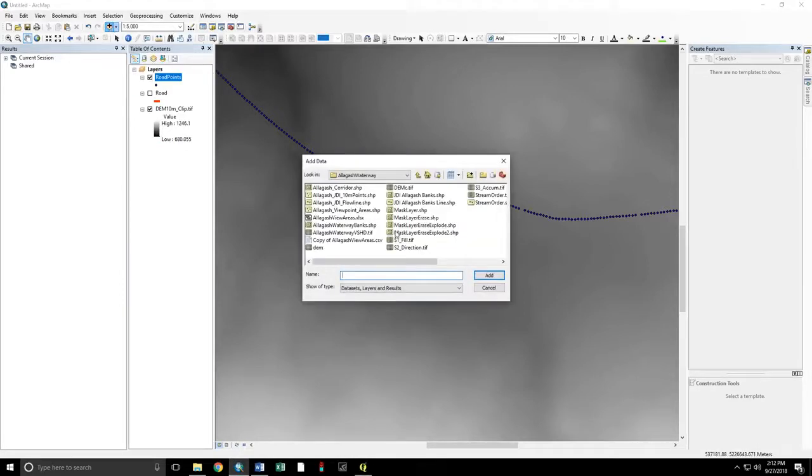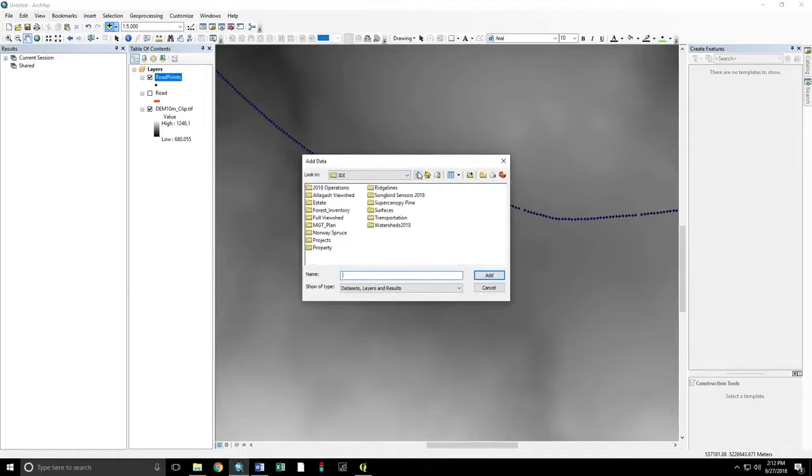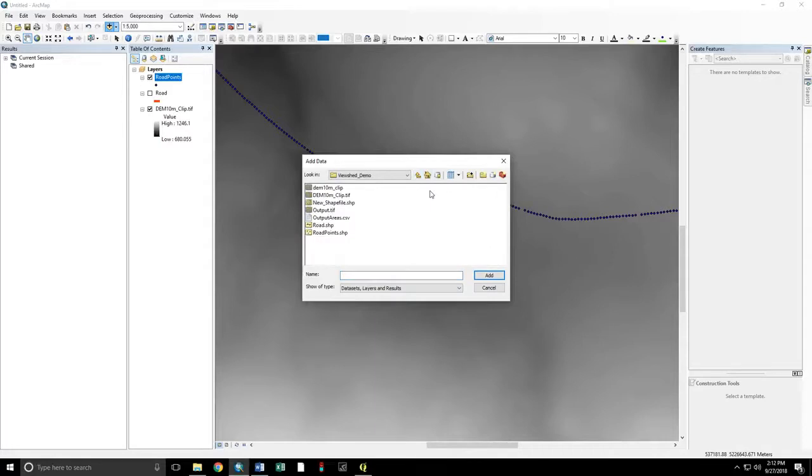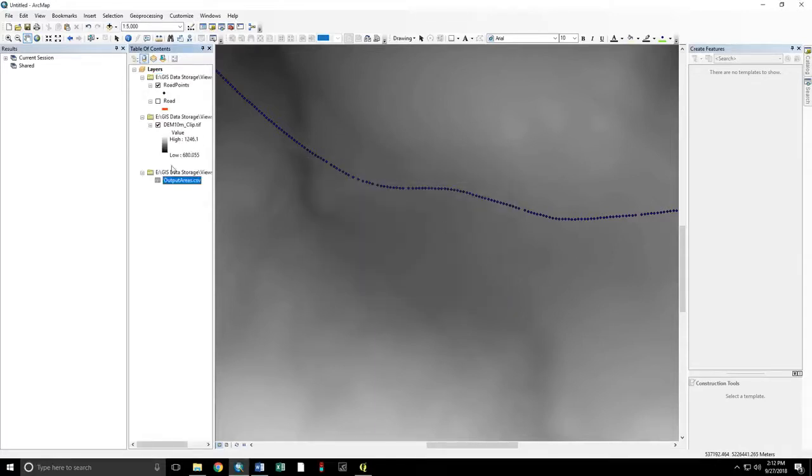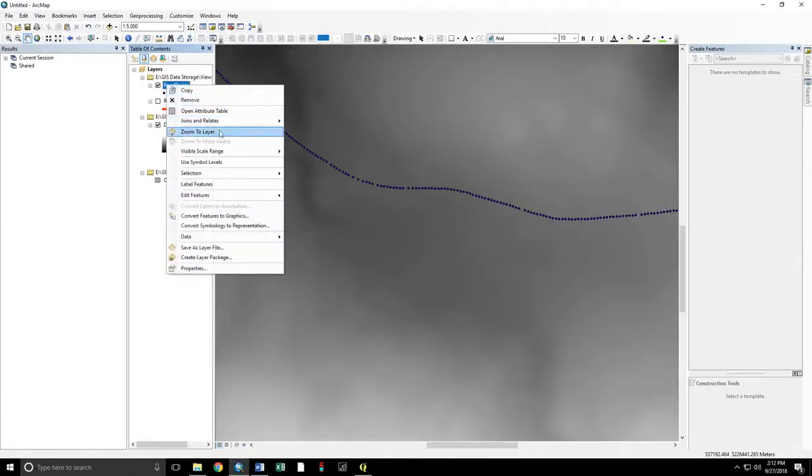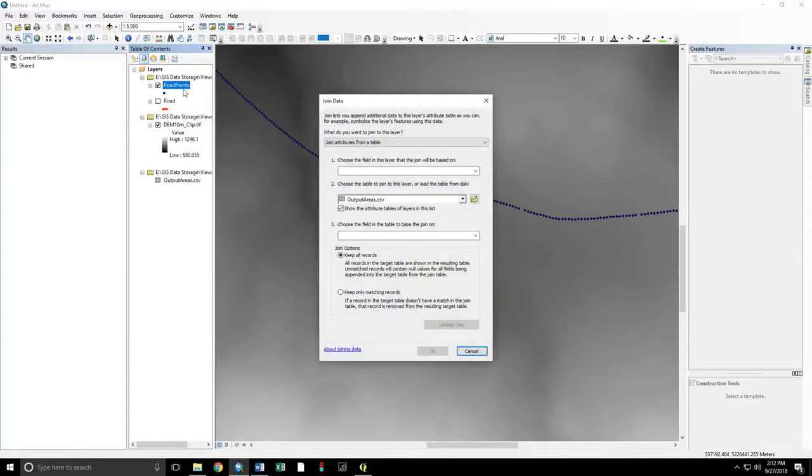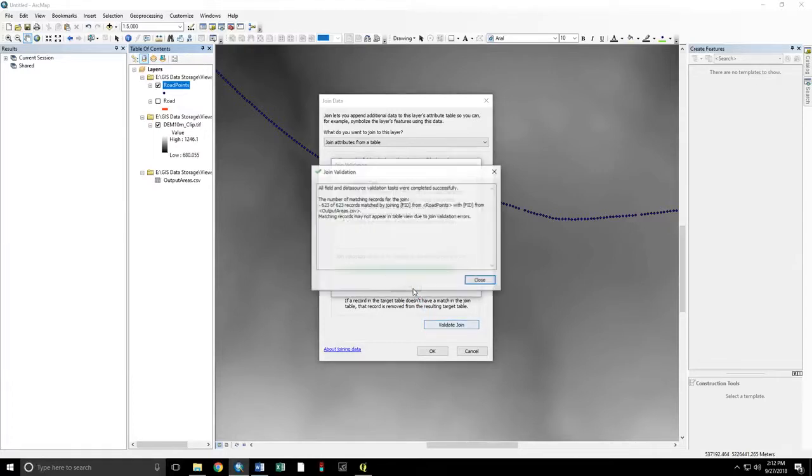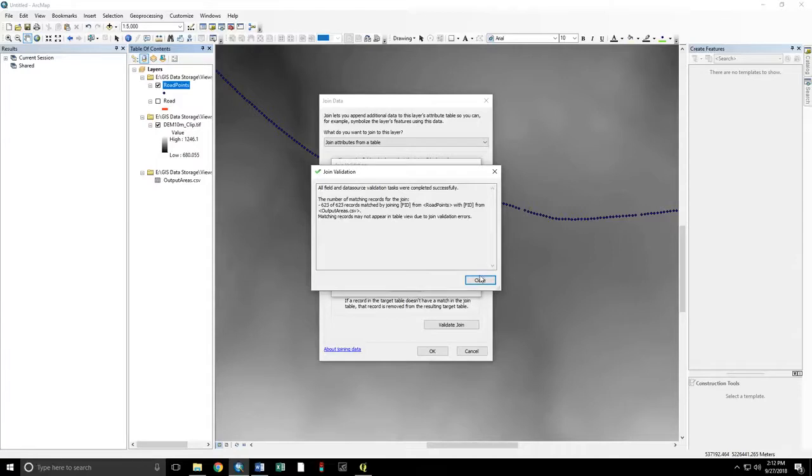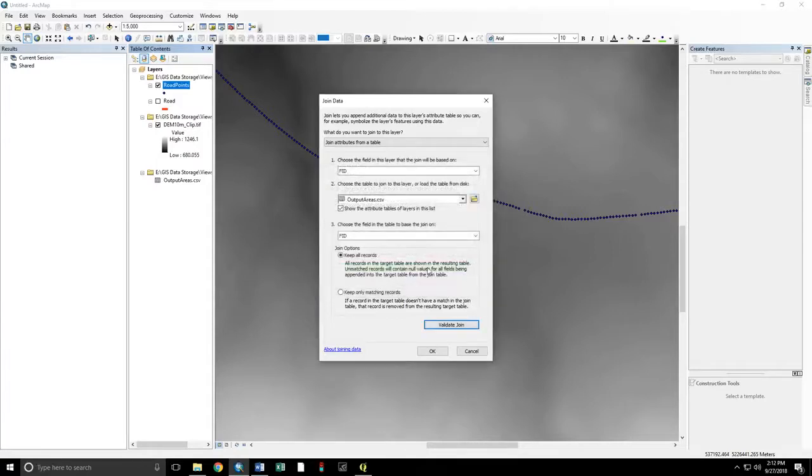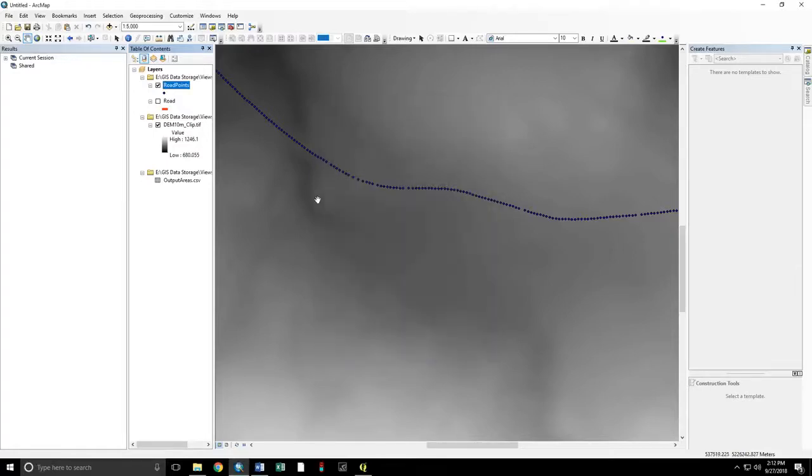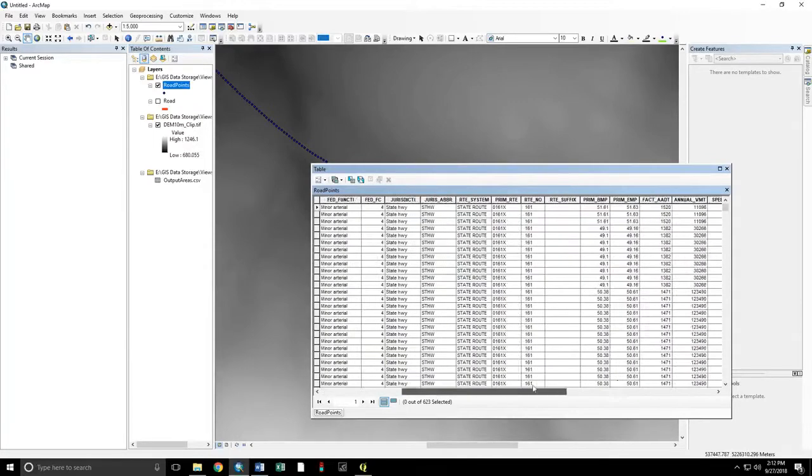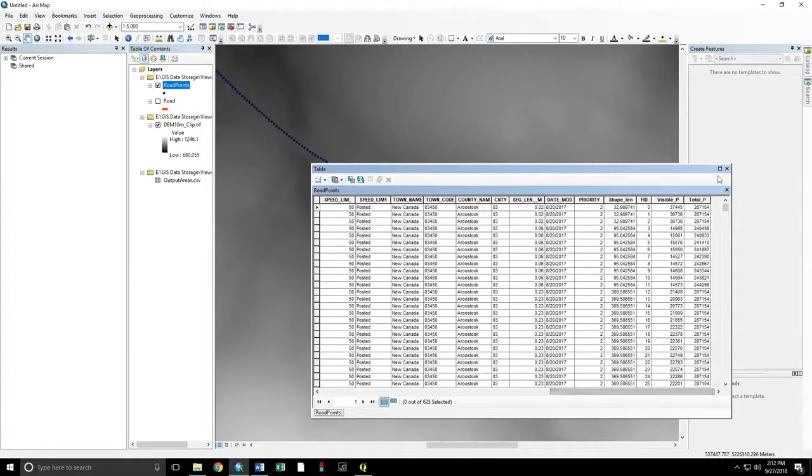Add data. Output areas. Add. Now. You can join that to our road points. Using the FID. Validate the job. To join. 623 out of 623. Perfect. If those numbers are different, something's gone wrong. Okay. Confirm. This join has gone correctly.